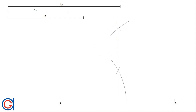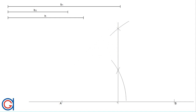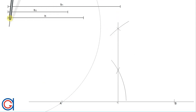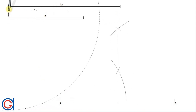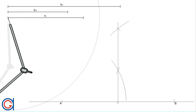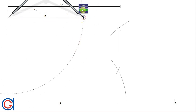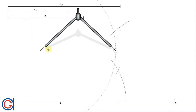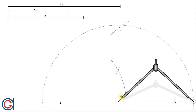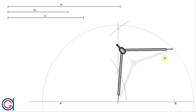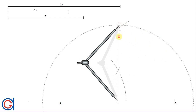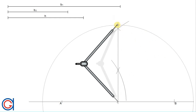The next step is to set our compass to the length of the given height h. We are going to transport this height onto the previously drawn vertical line. Setting our compass on the midpoint of the base, we scribe an arc until it cuts the previously drawn vertical line. This intersection marks the height of our trapezoid.